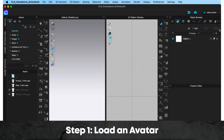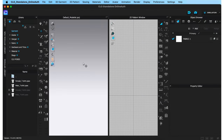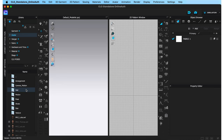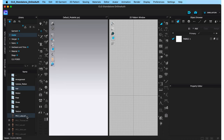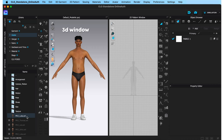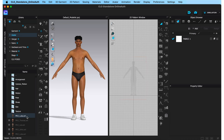Step 1 is to load an avatar onto the screen, which you can do by coming here to the library section and under it clicking on avatar. We have 4 options here. Let's choose a male avatar — down here are the avatar options. Double click on any one of them to open it. I'm going to click on Luca for today's garment, and we now have Luca on the 3D window and on the 2D window.